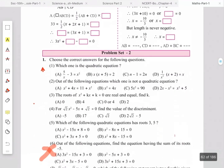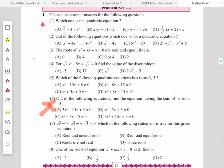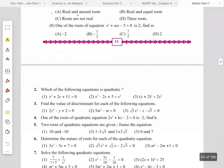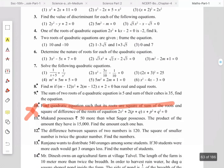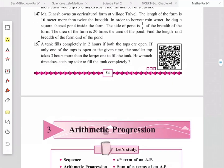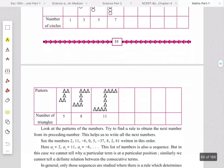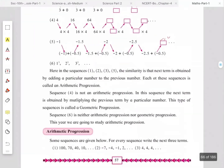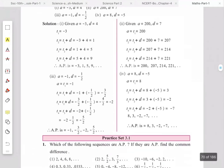Other parts are kept as they are. In the problem set for Chapter 2, question number 6 — based on sum of roots — is omitted, and question number 10 — based on alpha plus beta — is also omitted. Chapter 3 — Arithmetic Progression — has no changes; it is kept as it is.